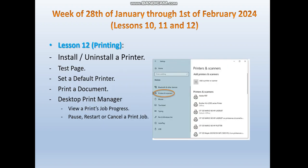The last lesson during week 4 is lesson 12, which is about printing. We will learn how to install and uninstall a printer using Windows 10 settings, how to test a printer through a test page, and how to set a default printer when several printers are installed. There are also several options when printing a document, and we will learn how to use the print manager to view print job progress and to pause, restart, or cancel a print job.